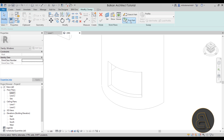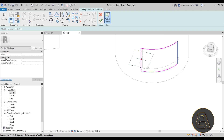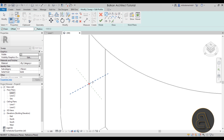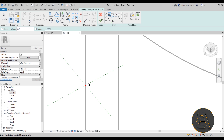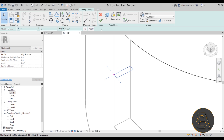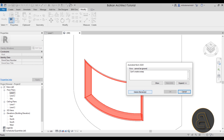Looking at this opening you might think it's a perfect job for a Sweep. Go to Sweep, Pick a Path, Pick 3D Edges, choose each edge of the opening, hit Finish, edit the profile, make a simple rectangle, hit Finish again — and we can't create that sweep. Unfortunately a sweep cannot do the job here; Revit doesn't allow it, so we have to delete the sweep.